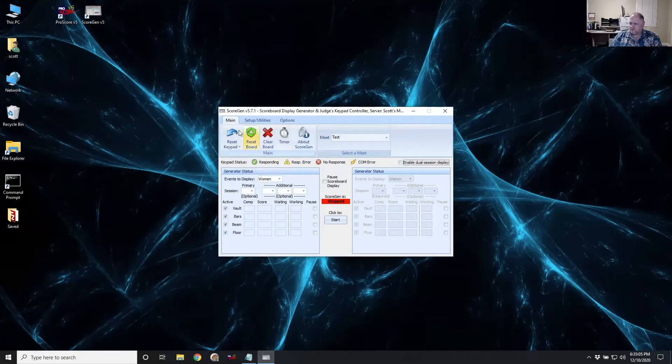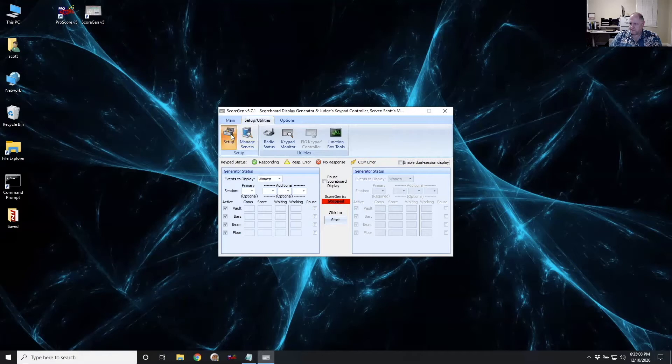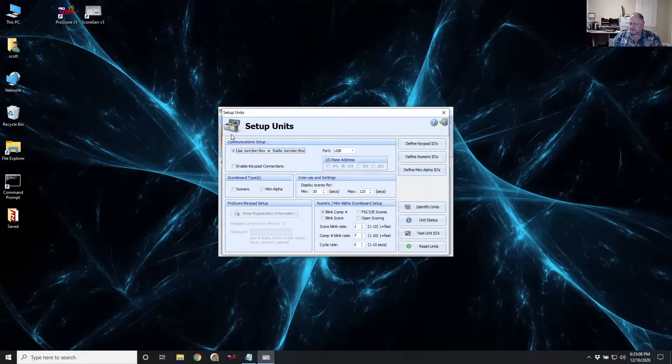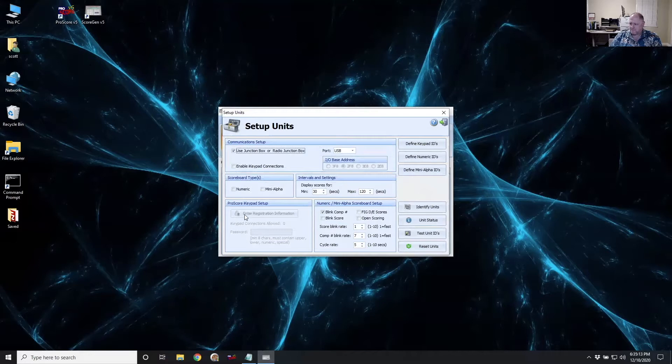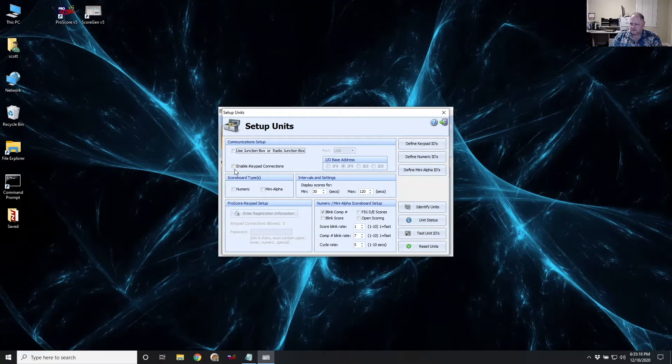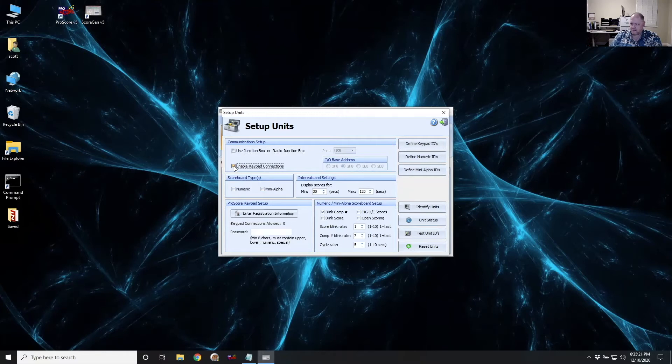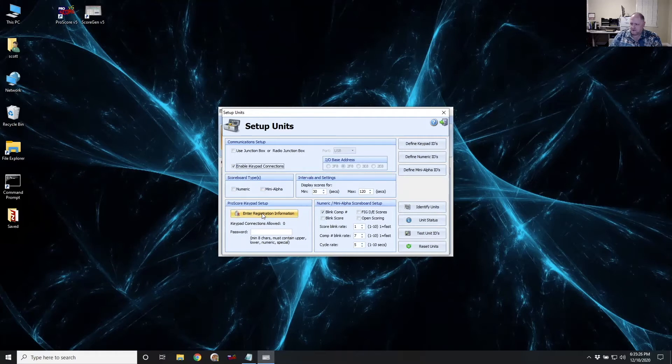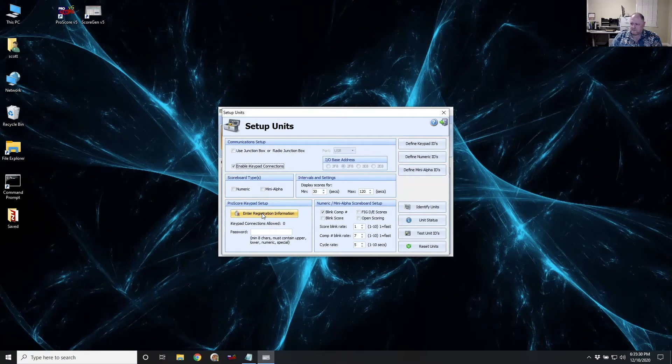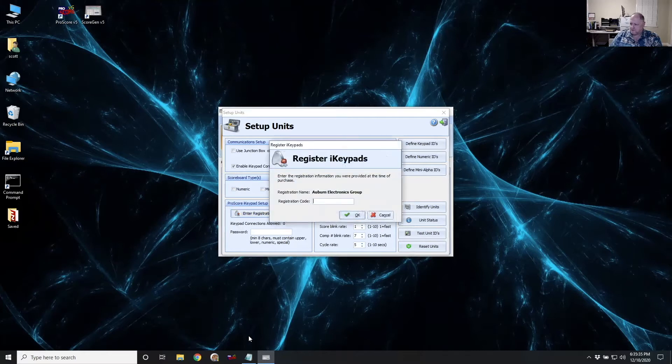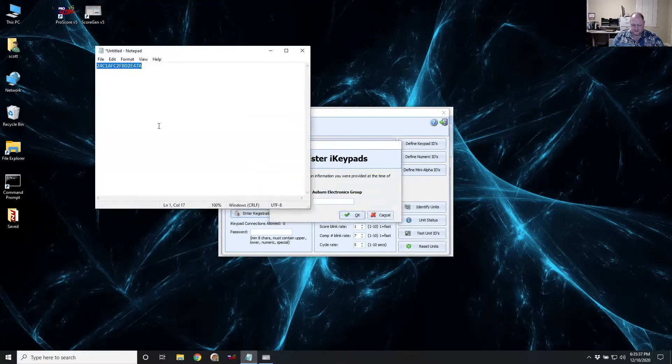So the first thing when it comes up, we'll need to go to the setup and utilities tab and click on the setup icon. And this is the default configuration when it comes up. So we'll need to uncheck the use junction box, since we don't have that, and enable the iKeypad connections. And then down here we'll need to enter our registration info. So this is the code that you would get after ordering the iKeypad connection licenses. So I'm just going to put that in here real quickly.